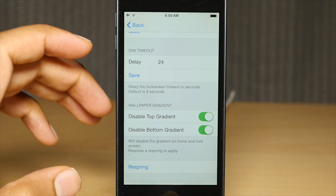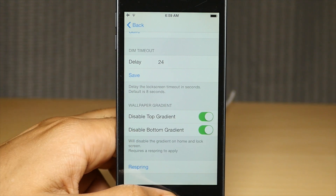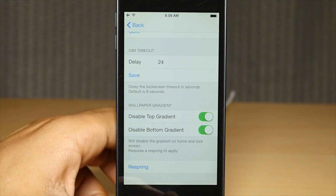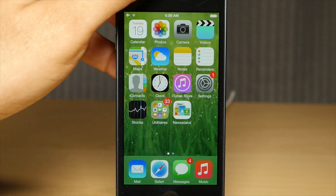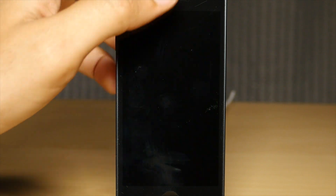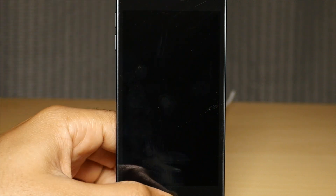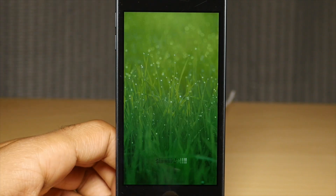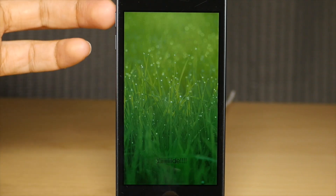There is a dim timeout section, which is really nice. You can basically delay the dim of the lock screen — that's a very useful feature of this tweak.